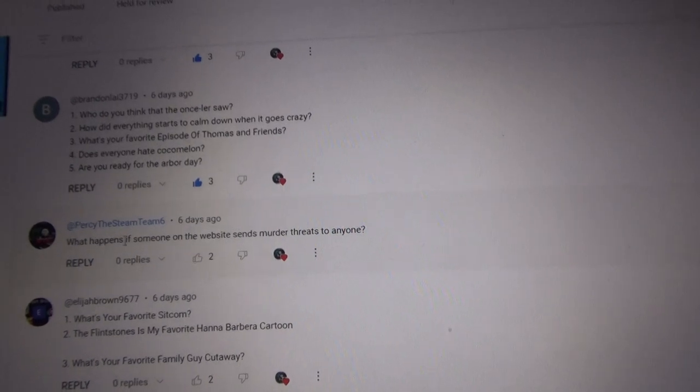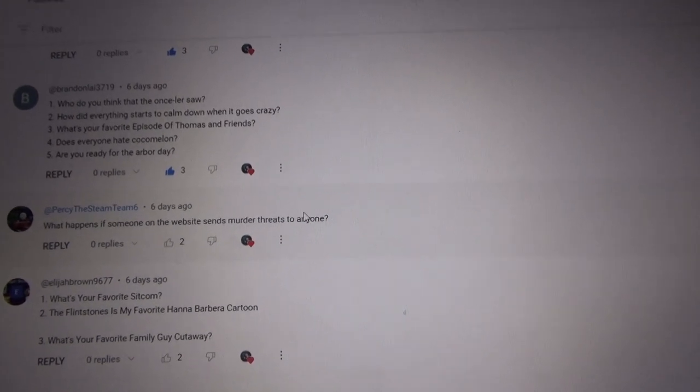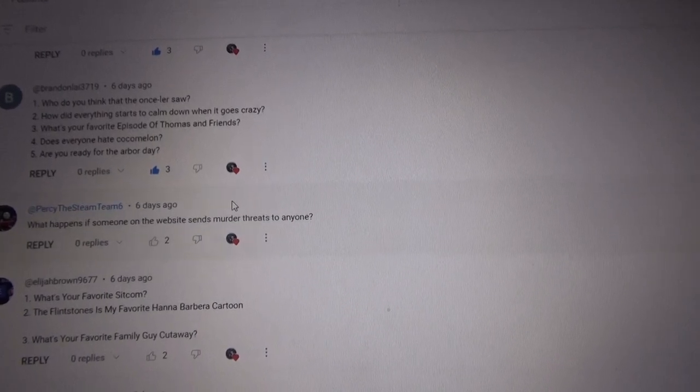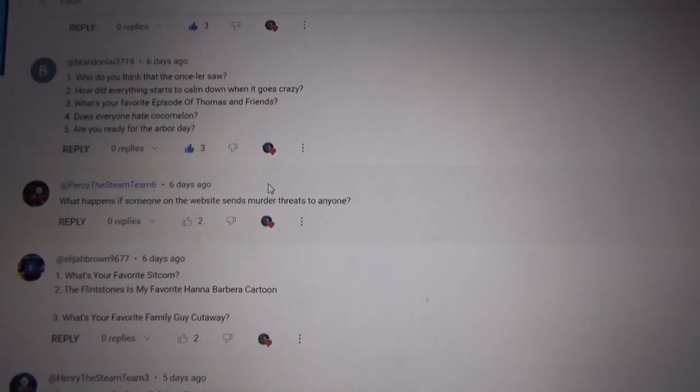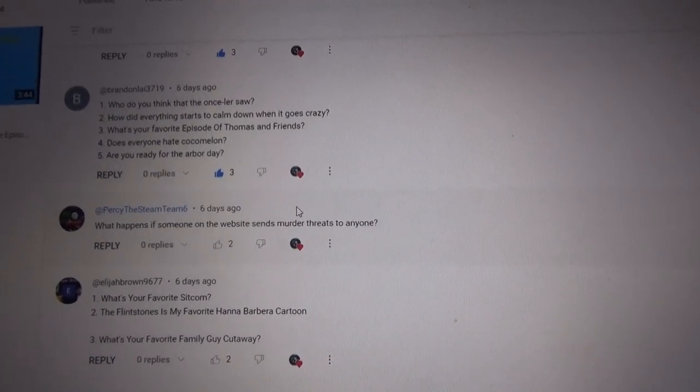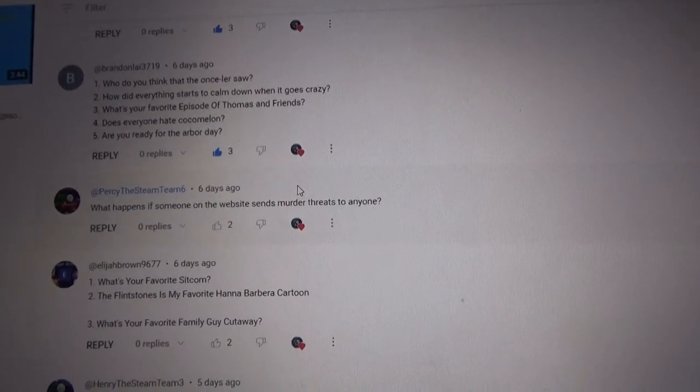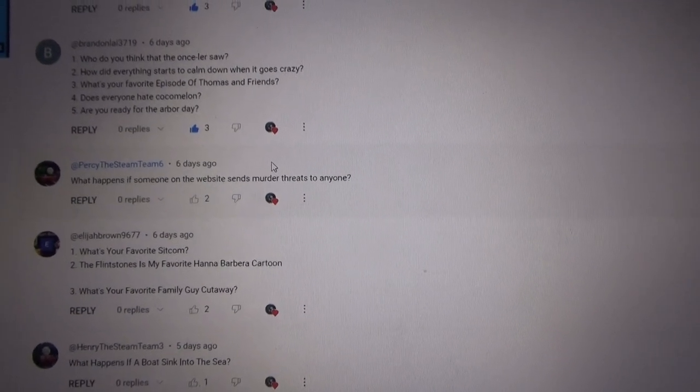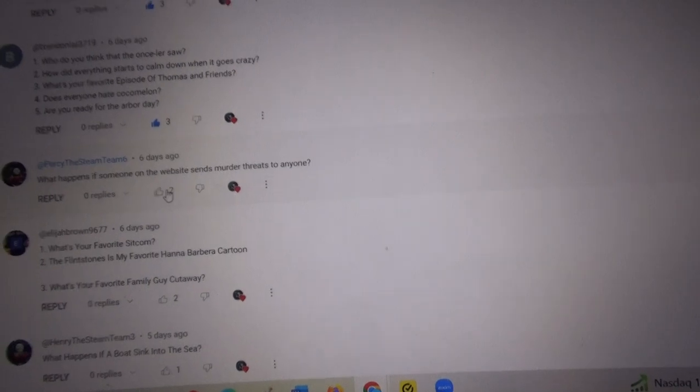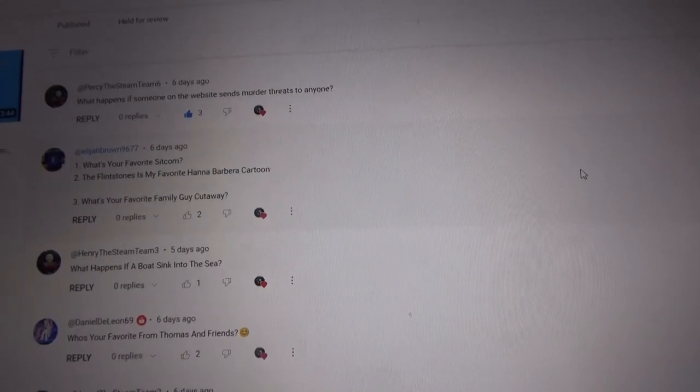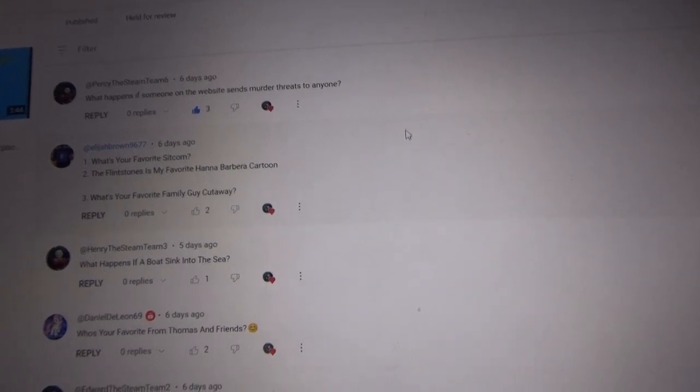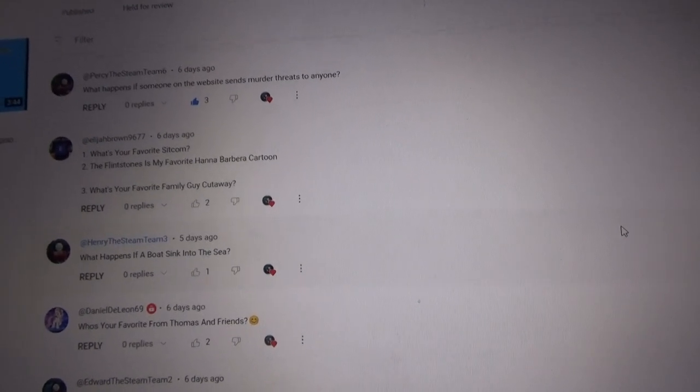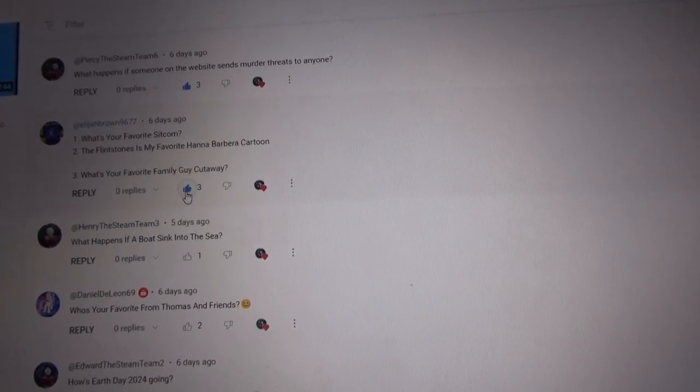PercyTheSteamTeam6 asks, what happens if somebody on the website sends murder threats to anyone? Oh my, he will get arrested. Oh my goodness, he will get in trouble and probably arrested and probably go to jail. You should know that sending murder threats is considered as a death threat. Even though death threats don't even work. I really don't like sending death threats. Sending death threats is very illegal. It's actually a crime. You can go to jail for that.